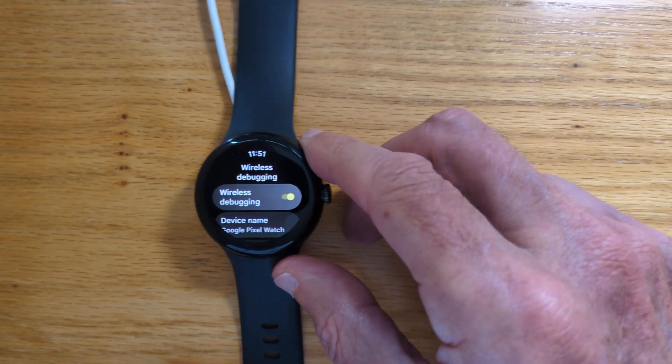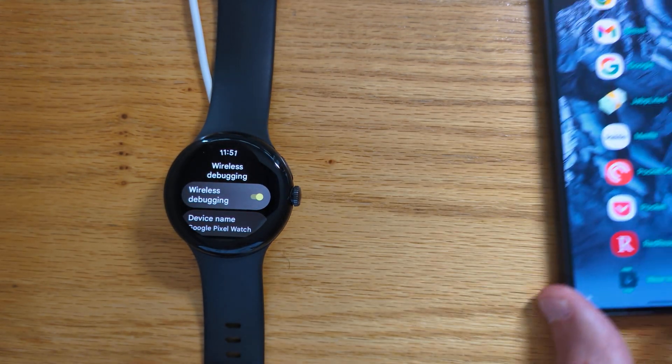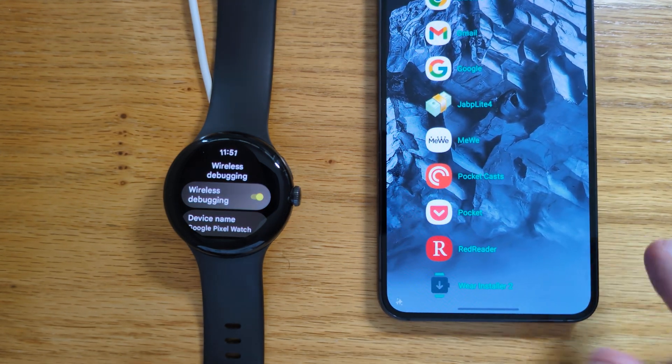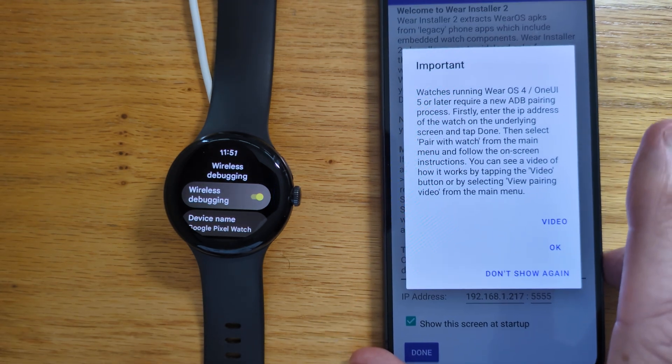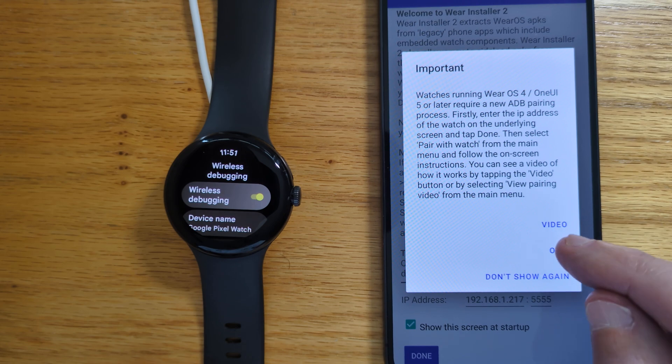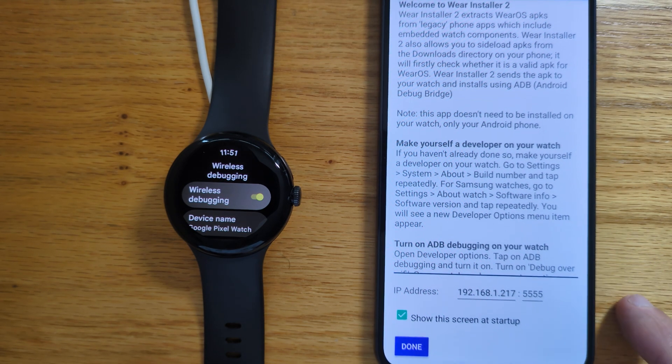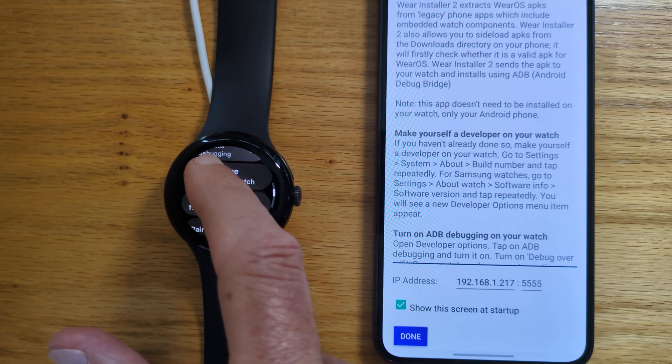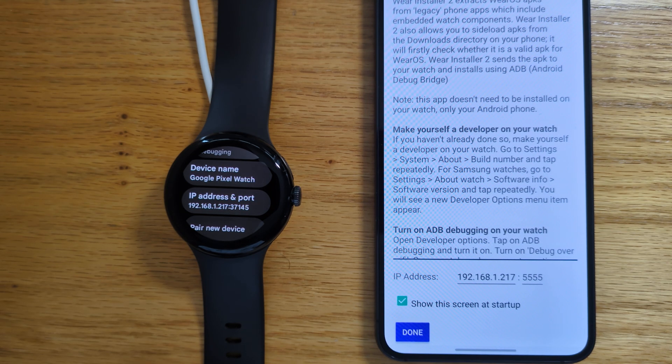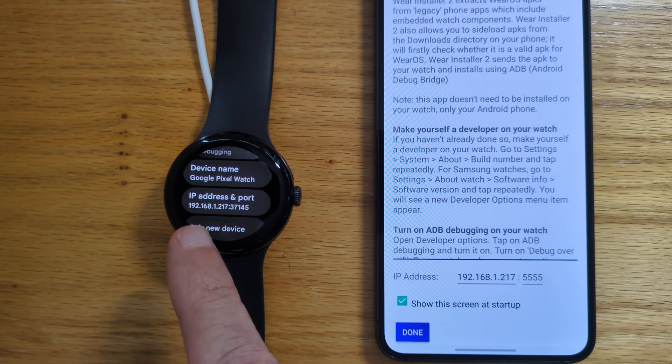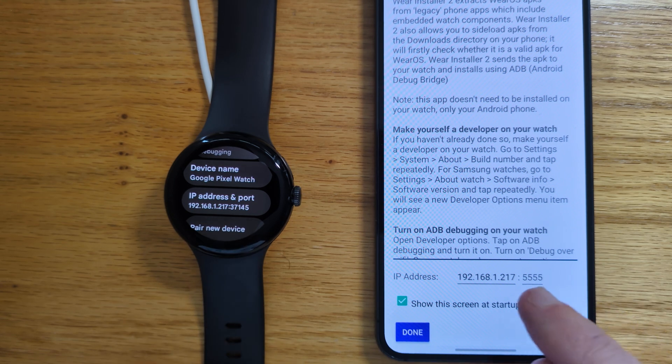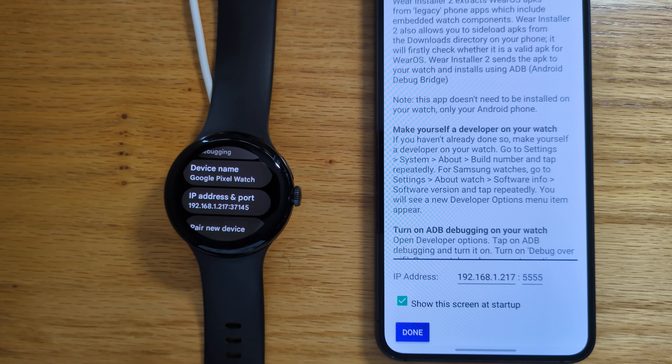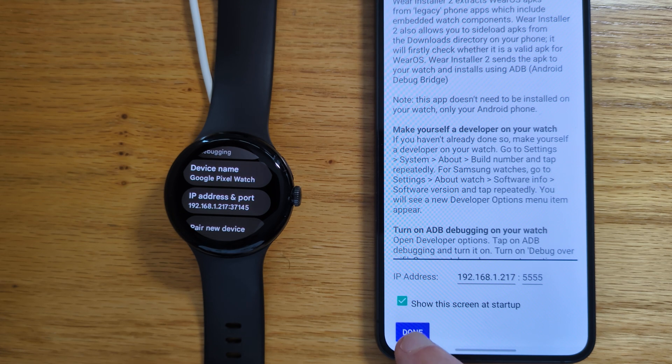Now let me bring in my Android phone and open Wear Installer 2. Now if you're using Wear Installer 2 for the first time, there's some explanation here and a video that you can watch, but we're going to step through it fairly quickly. The first thing to do is to enter the IP address of the watch on Wear Installer 2's home screen. And you'll see that I've already done it. So here the IP address is 192.168.1.217, and I've entered that IP address on Wear Installer 2's home screen. So that's the first step.